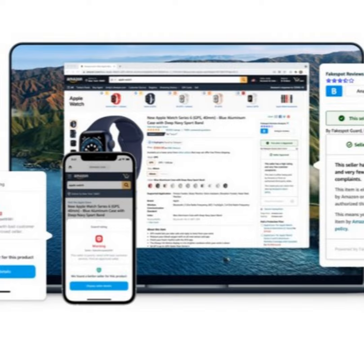We're building AI technology that detects these fraudulent patterns. So how did this come about? Why did you do this? Did you get burned on a purchase or what happened? Yes, that's actually the story.